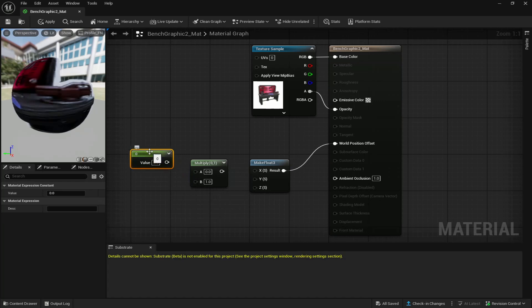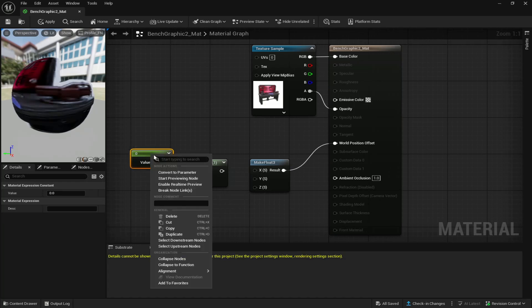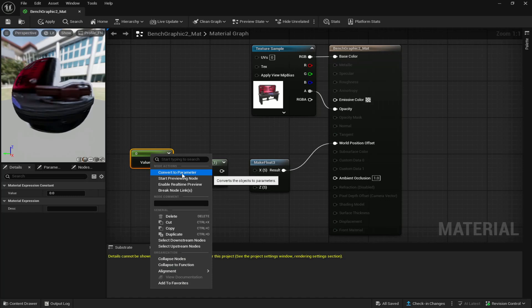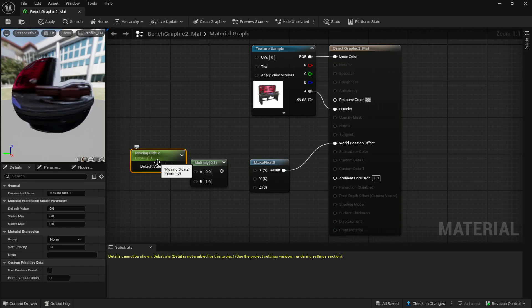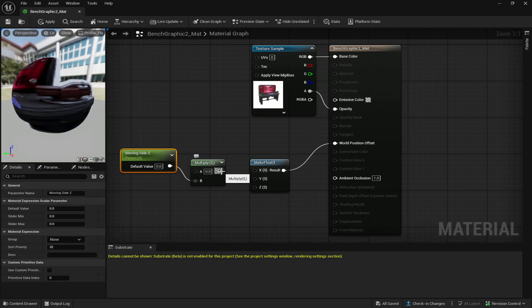You're going to right click on the constant and convert to parameter and we're going to call it moving side z. Once this is placed down, connect this to multiply b and connect multiply to z.